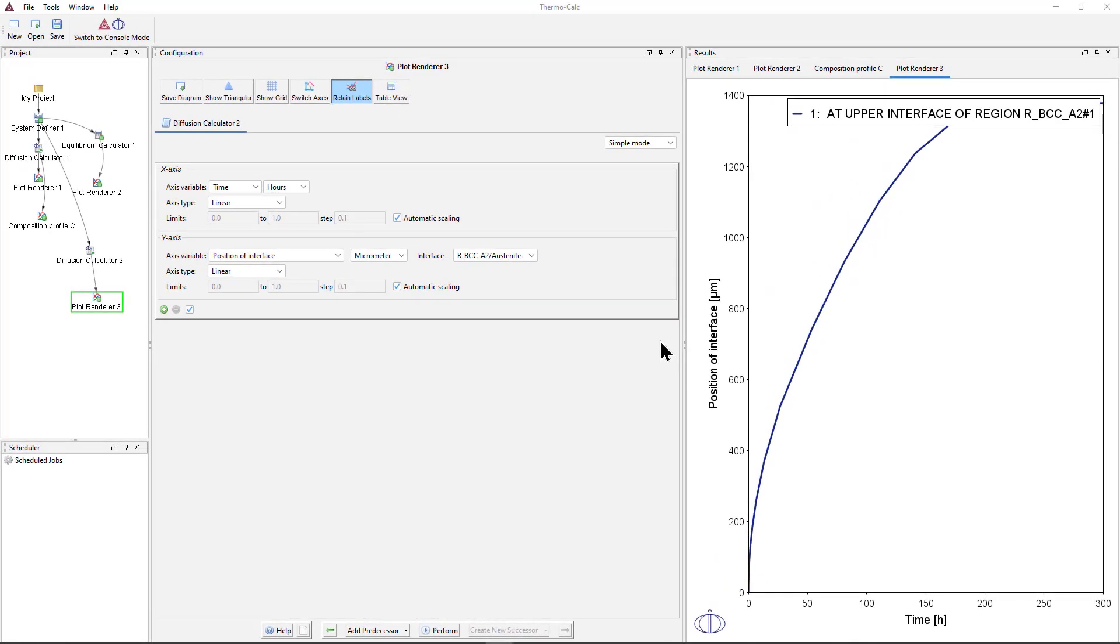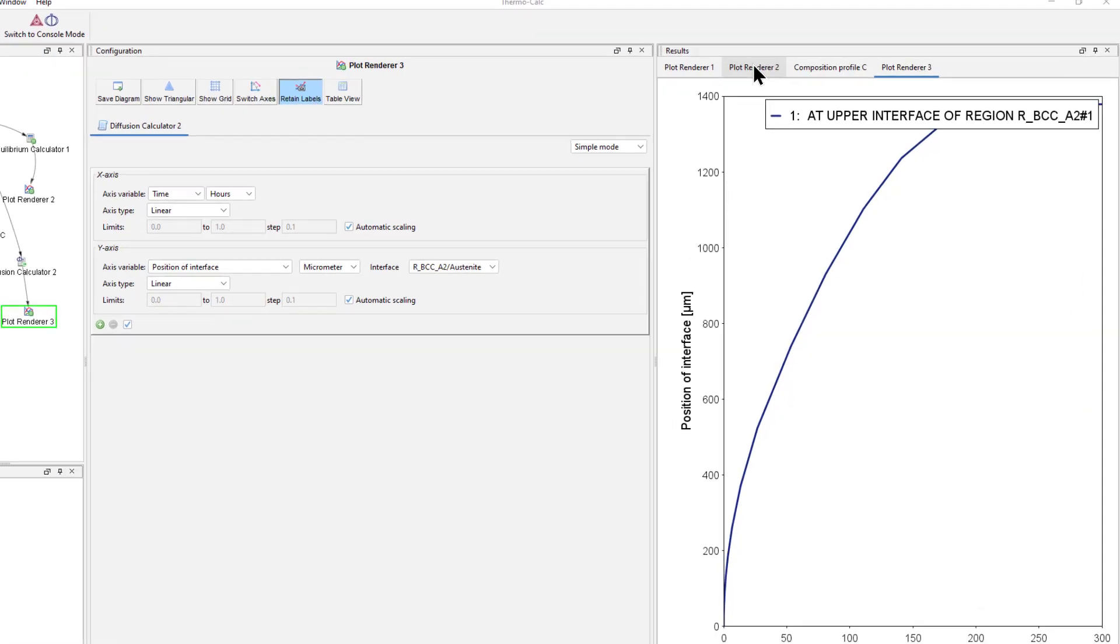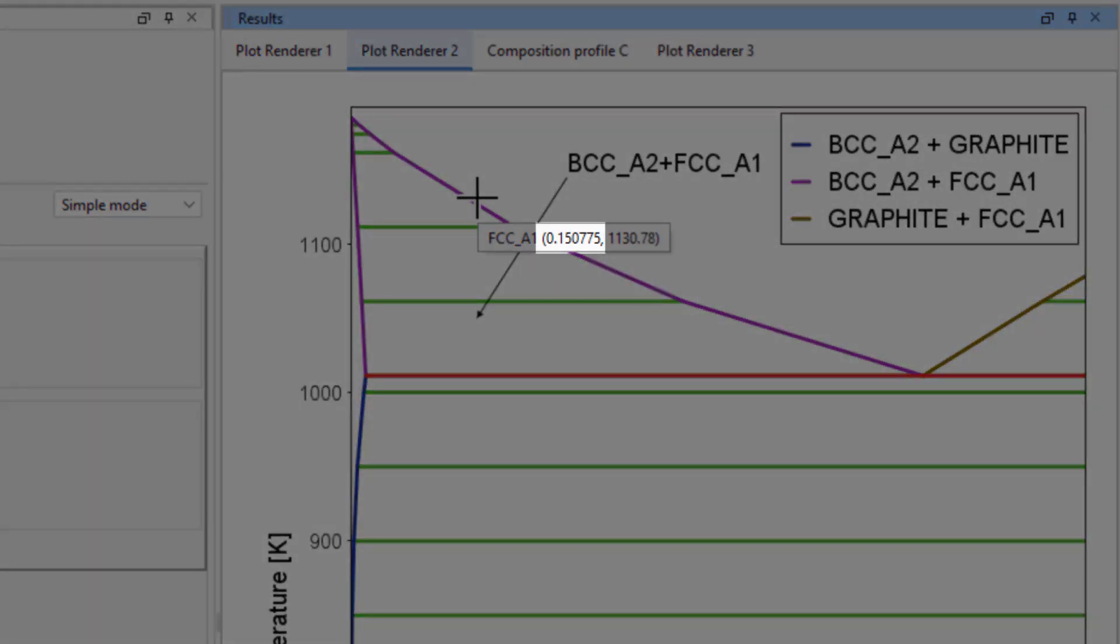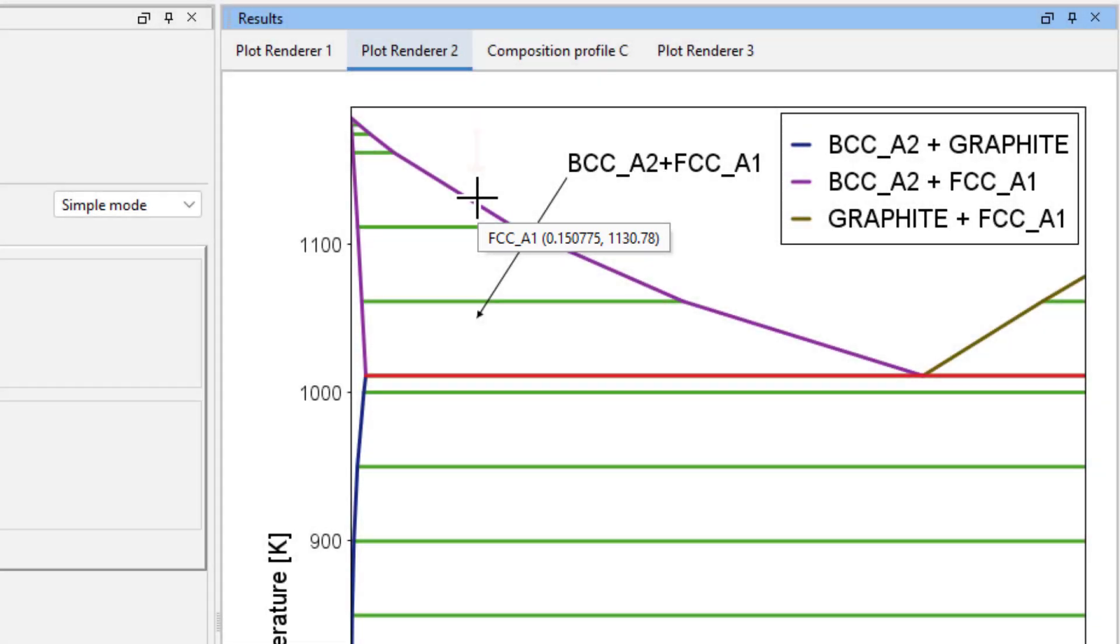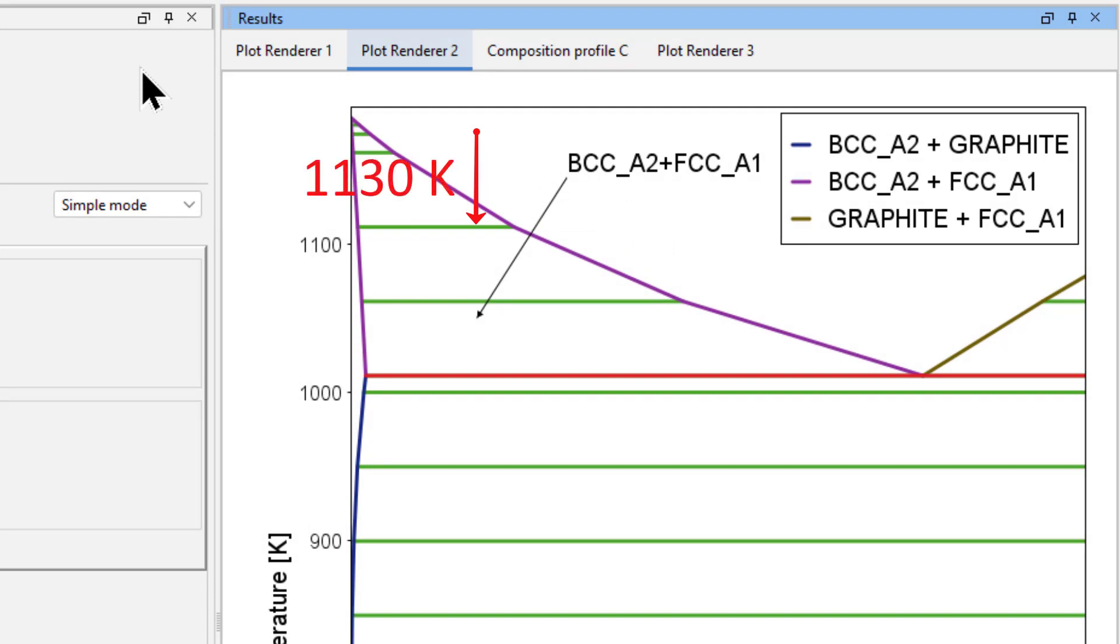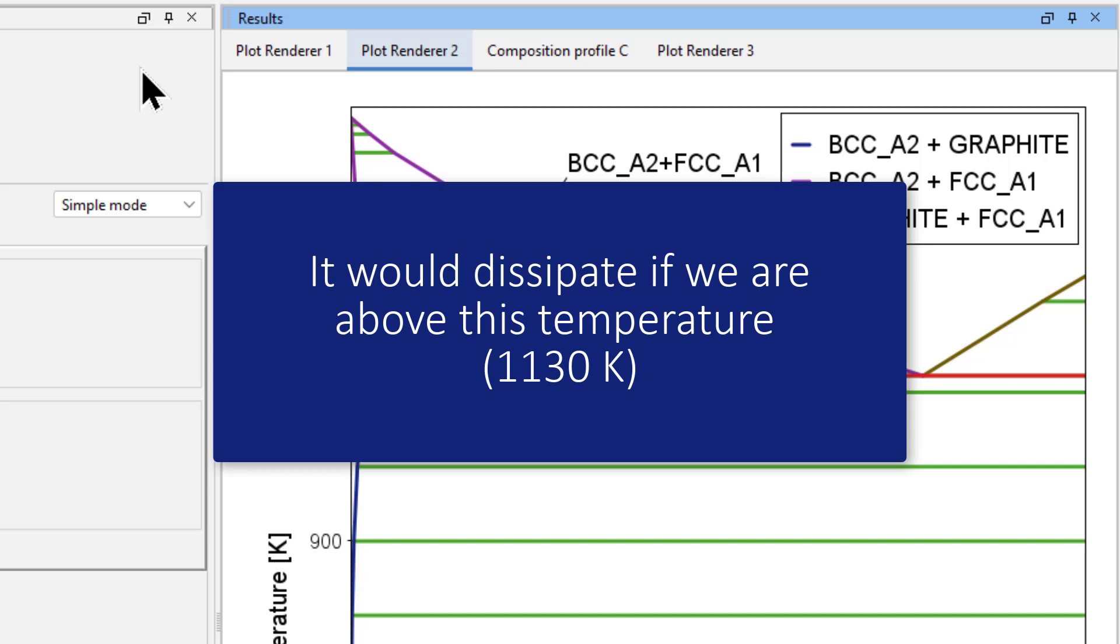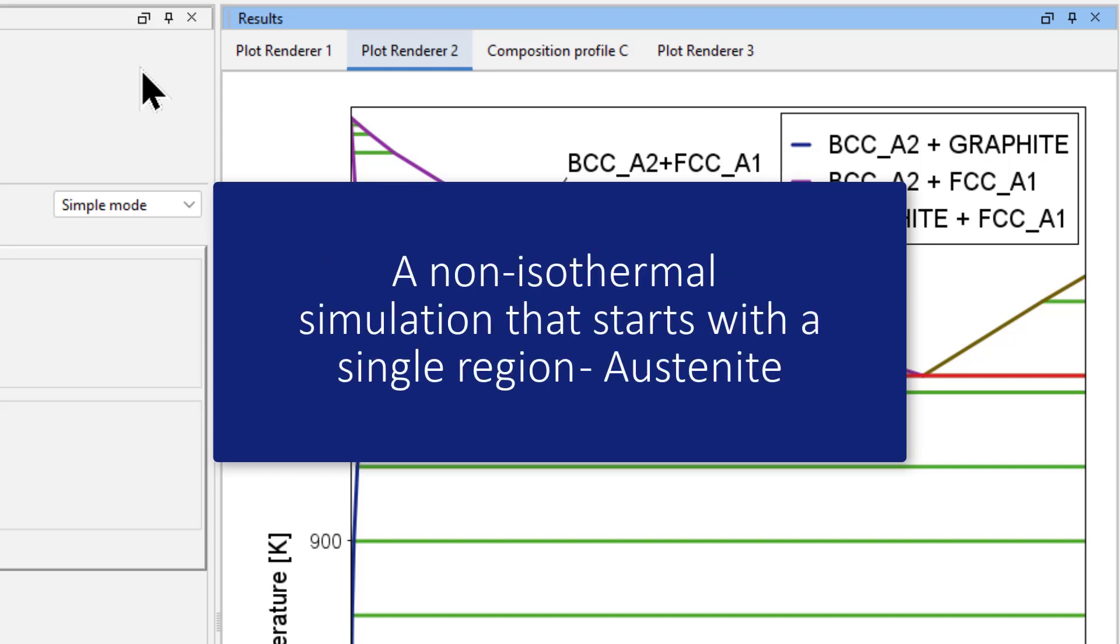Finally, I will show you how to run a non-isothermal simulation in the same setup. This means that the temperature will change. If we look at the phase diagram we created, we can see that at 0.15 mass percent carbon, only one phase is present above about 1130 Kelvin. As cooling occurs, the BCC phase will appear once the temperature falls below approximately 1130 Kelvin. Therefore we want to run a non-isothermal simulation that starts with a single region, austenite, and adds ferrite once it is stable.